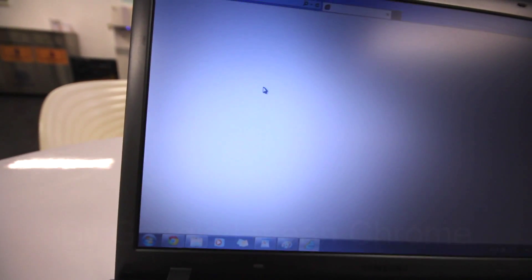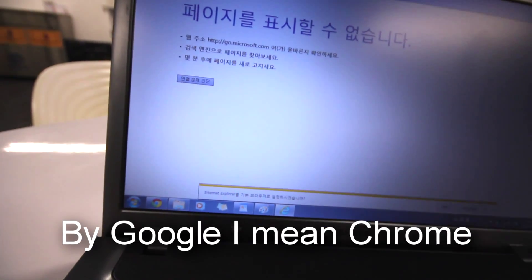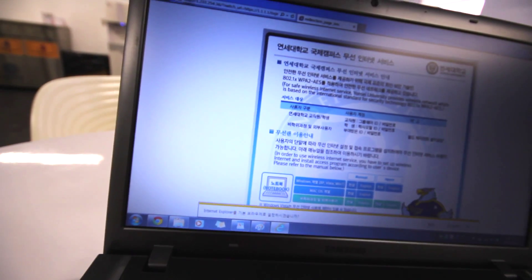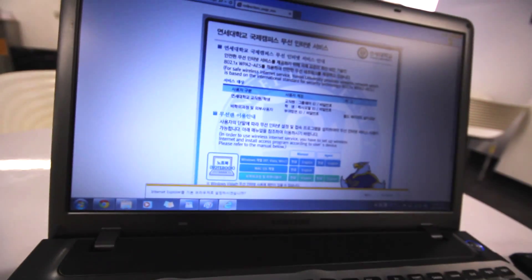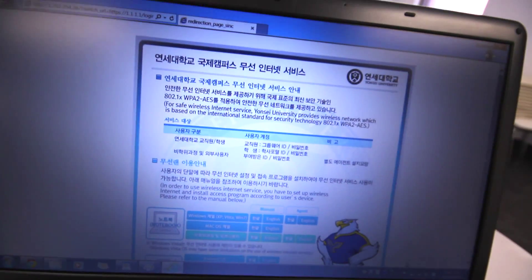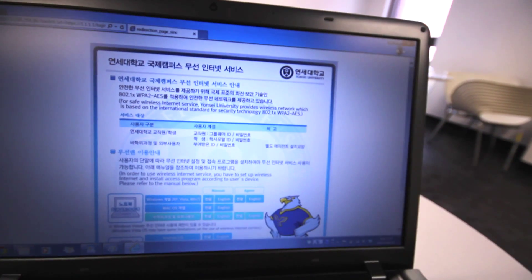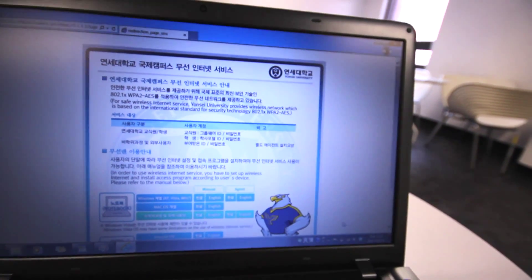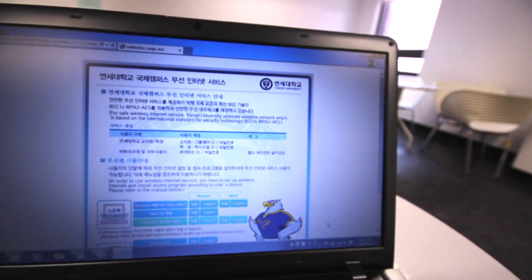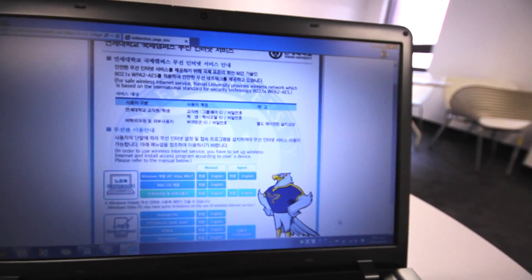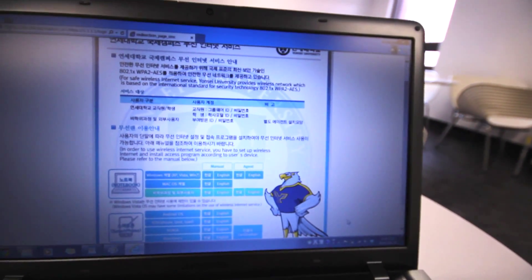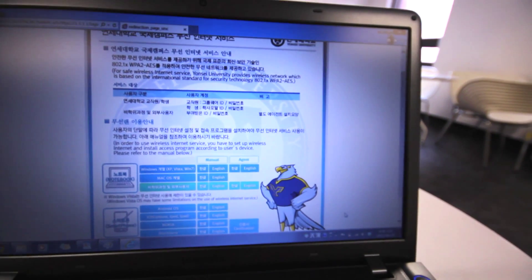I've found that Google sometimes doesn't work, so you want to open up Internet Explorer and it'll show you this page. It's the Yonsei International Campus Wireless Internet service page. There will be some English, though not all of it is translated that well.